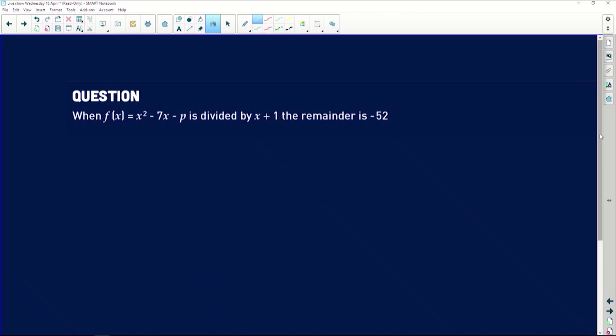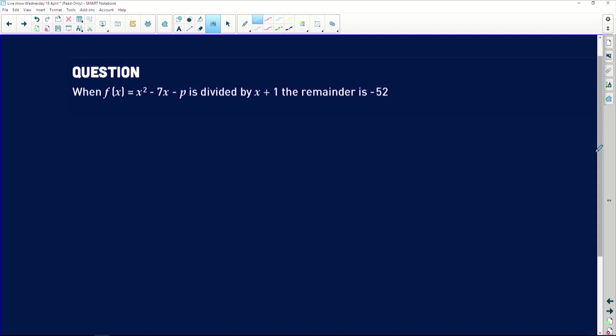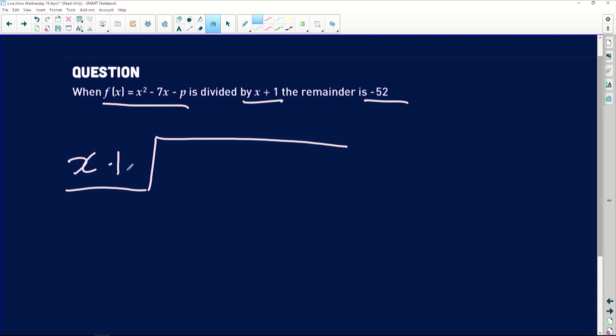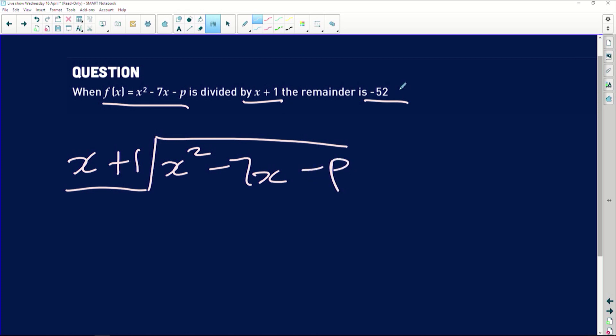Let's look at the second question. We must also use the factor and remainder theorem to find the value of p. I'll take the longer method again — either method is correct. For this one, f of x is given as x squared minus 7x minus p, divided by x plus 1, with a remainder of negative 52.